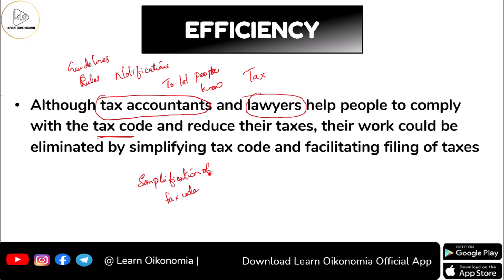Otherwise, people won't be able to understand what is told by the income tax department. In order to understand it, people go and meet tax accountants, tax consultants, and lawyers. But if the tax code is a simplified one, common people could understand it and they could file their income taxes without seeking the assistance of tax accountants and lawyers. So tax efficiency deals with simplification of the tax code as well.